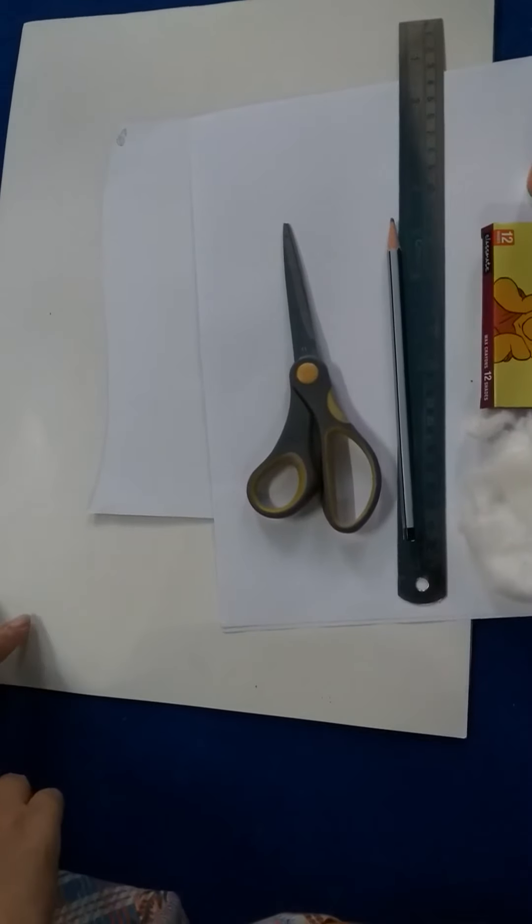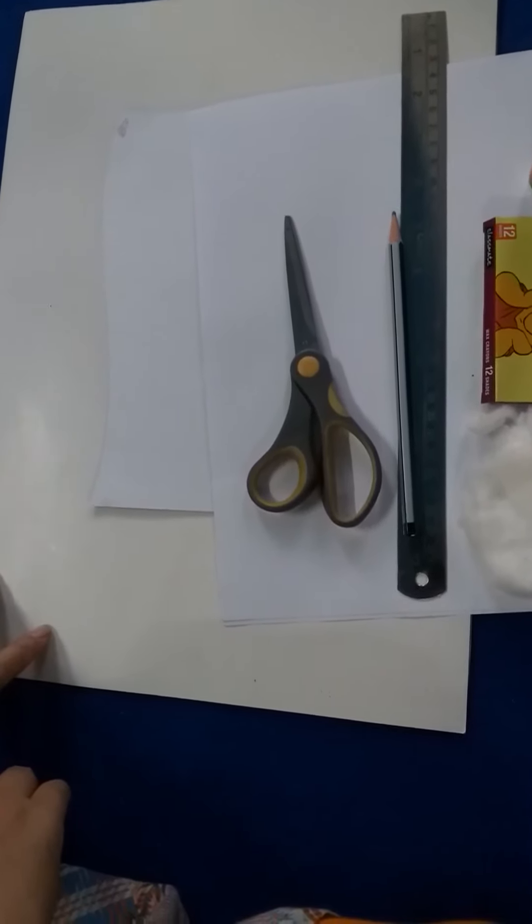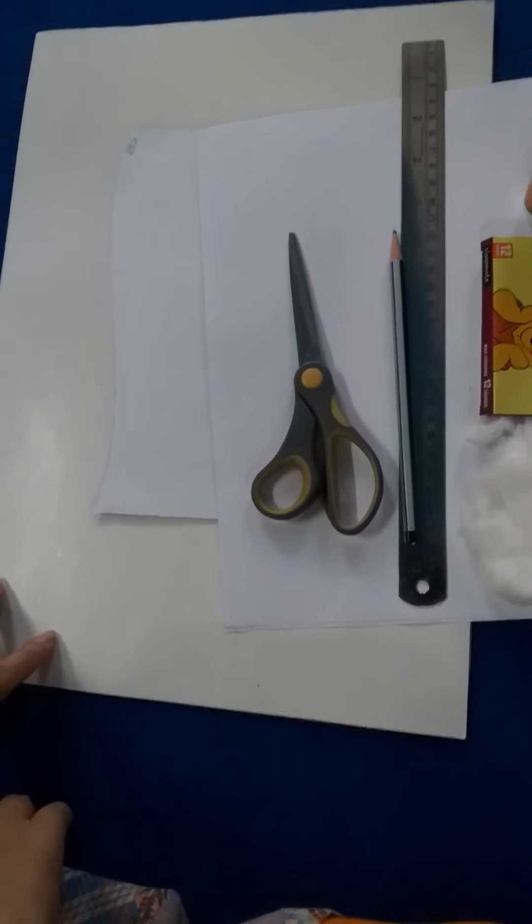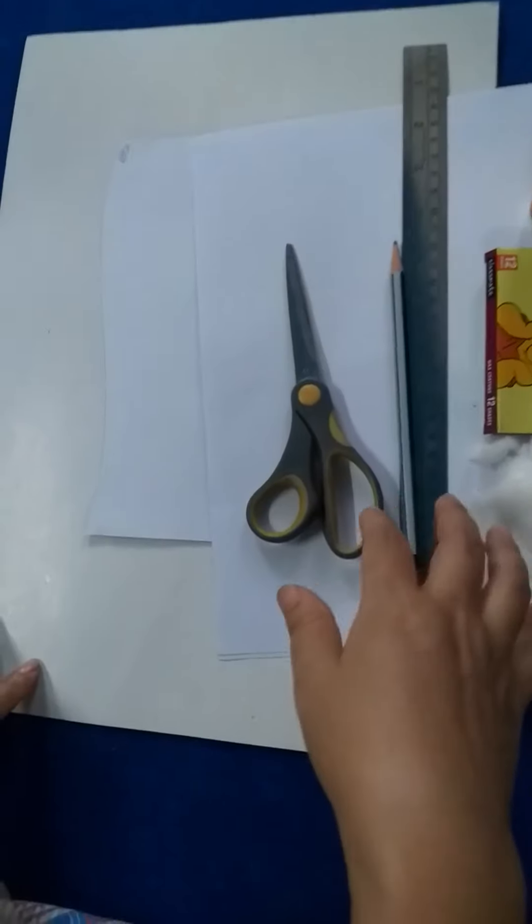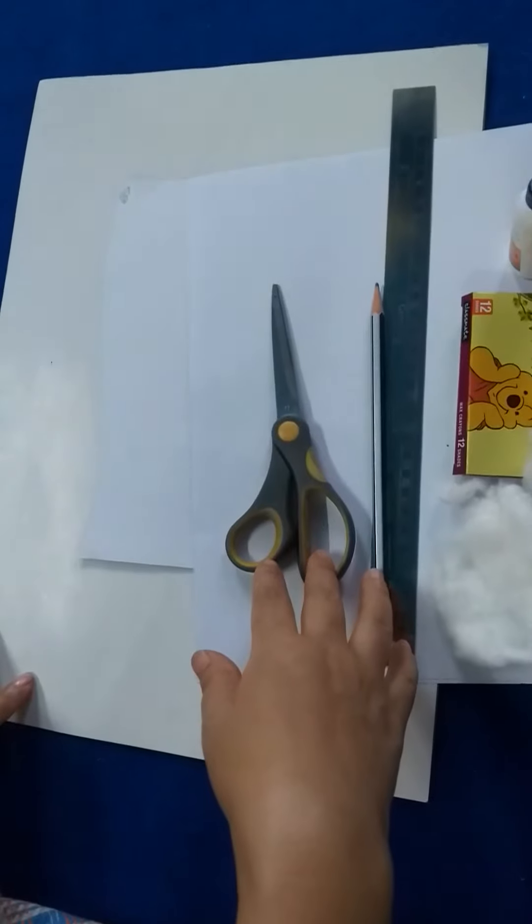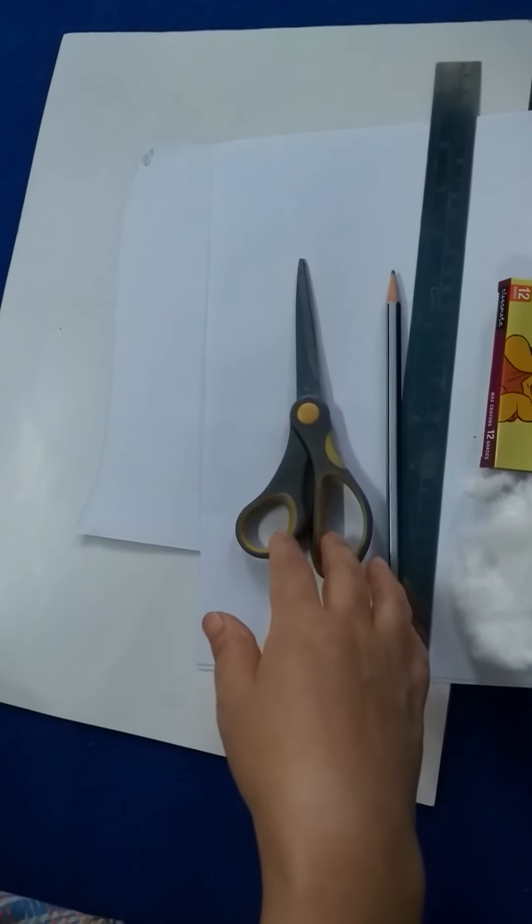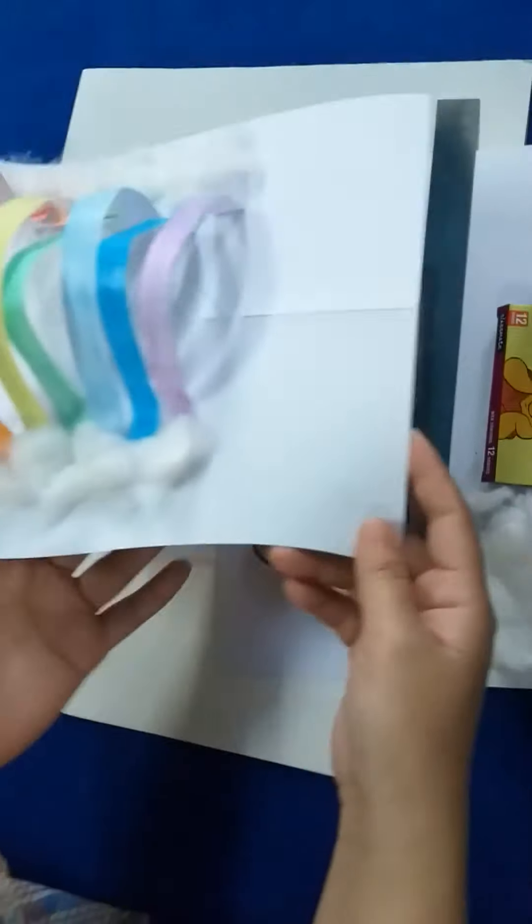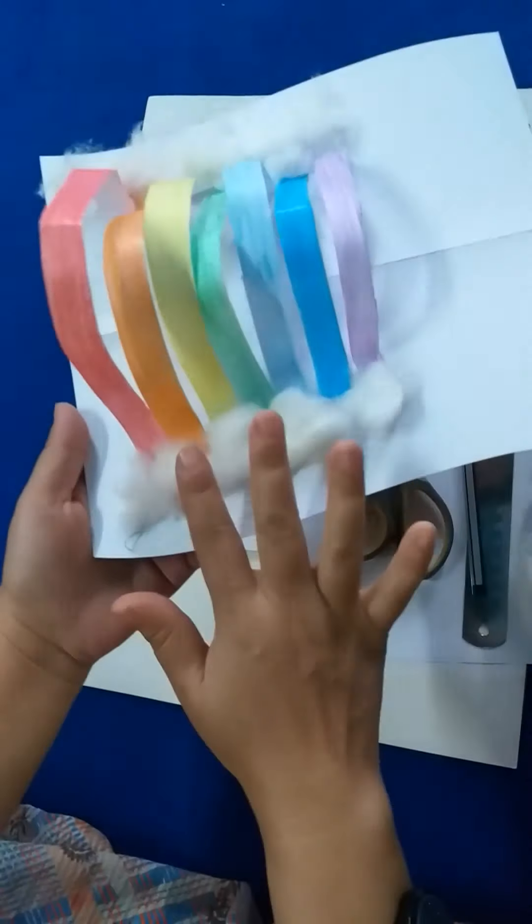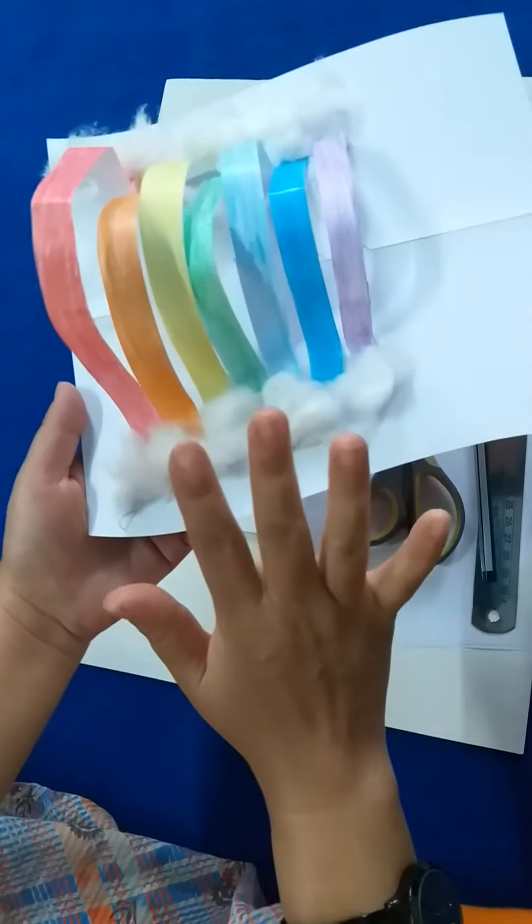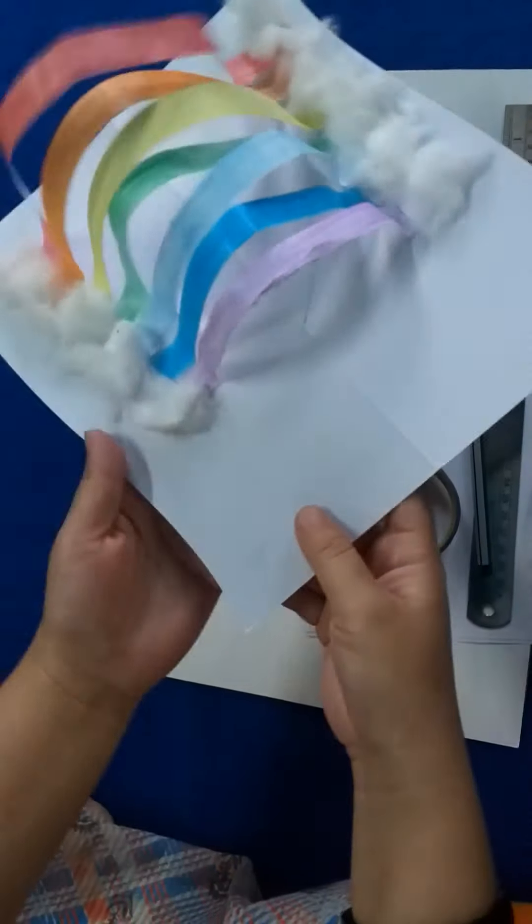Hello children, welcome back. Let's continue our art and craft class. So today ma'am is going to make a rainbow. See this ma'am has made here and we have to make this same rainbow today.